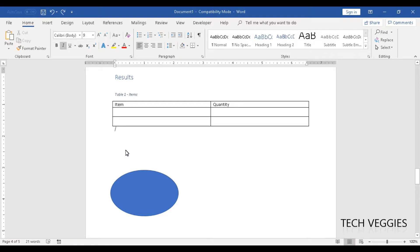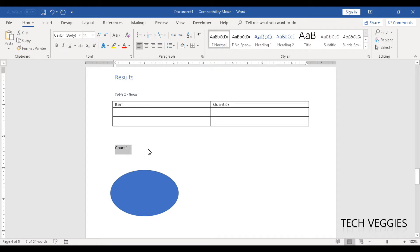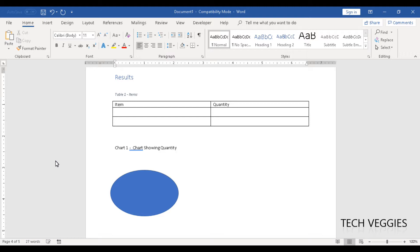I can label this as Chart 1 or something. Let me change this caption style to Normal. So this is Chart 1 — let's call this 'chart showing quantity.' So we have 'chart showing quantity.'